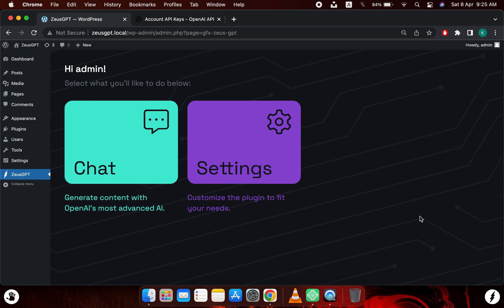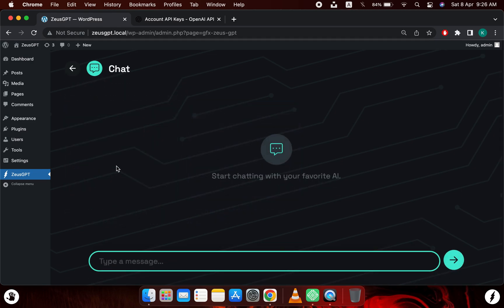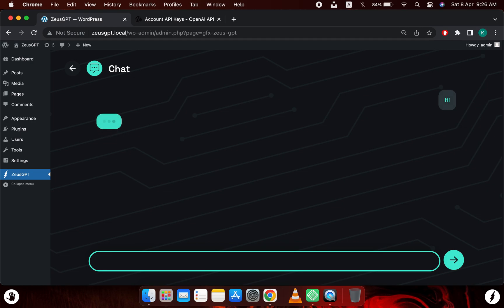And now we need to check whether the key actually works or not. So to test that, we can simply go to the chat panel and we can simply write a test message. I will simply say hi and let's see what Zeus GPT says.